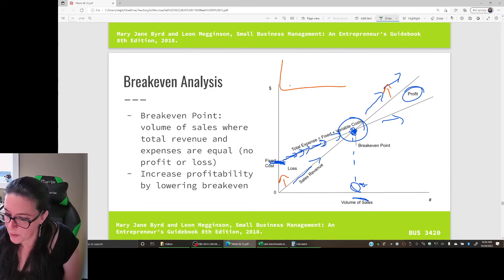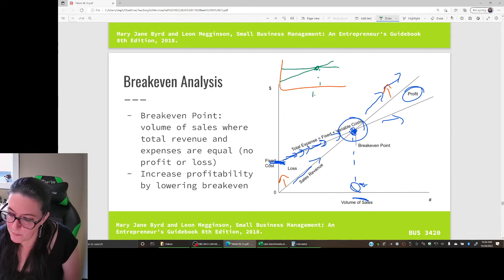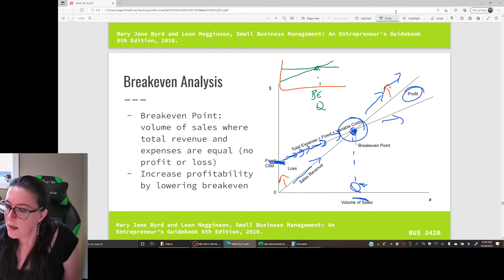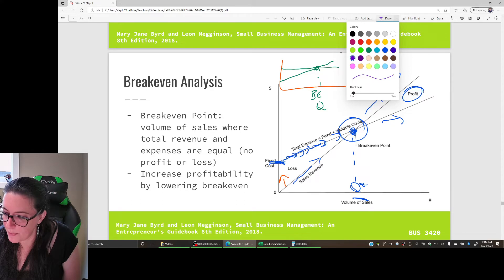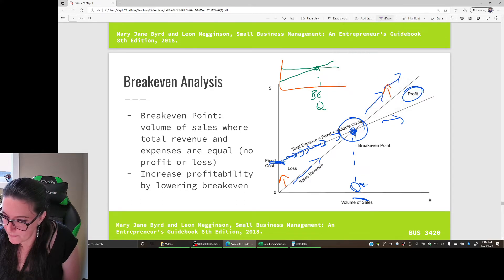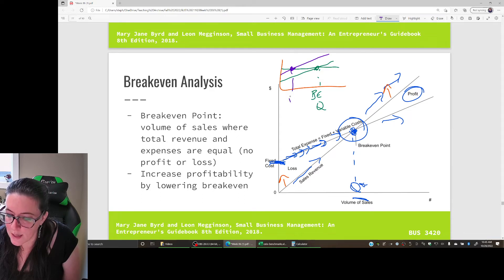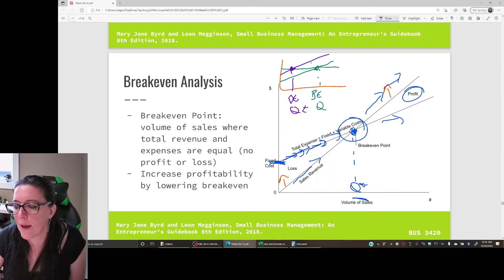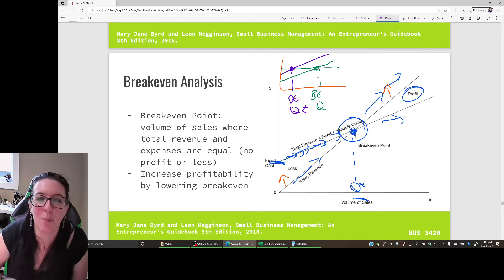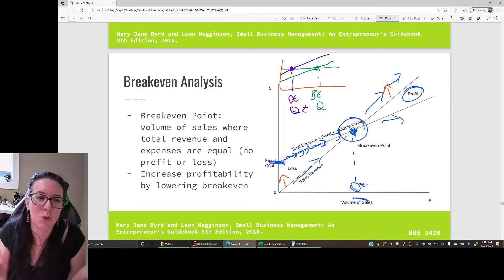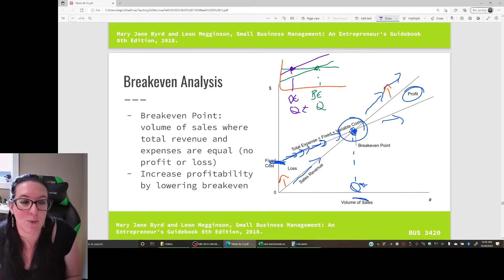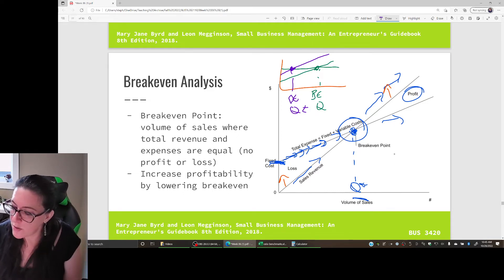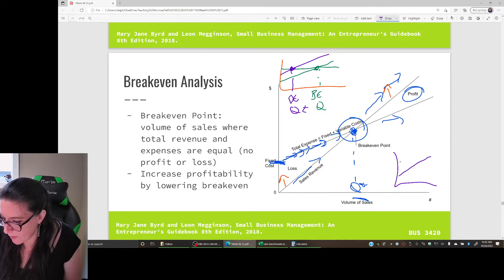On the breakeven graph, with sales revenue and expenses plotted, if we can make our sales revenue go up by raising the price, notice that the breakeven quantity is now lower. That also means we're making more profit at any given quantity we produce. So one way to increase profitability is to increase sales revenue by increasing the price.